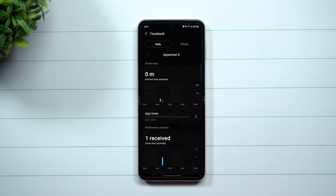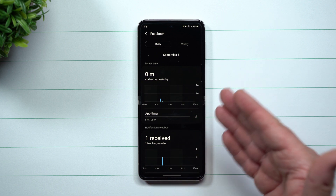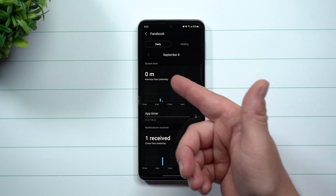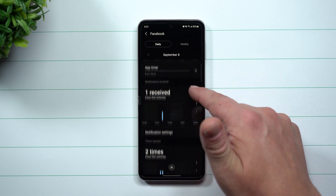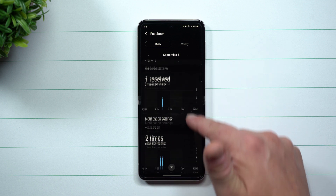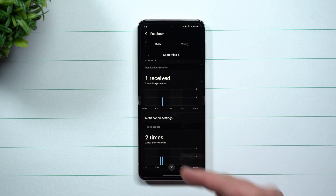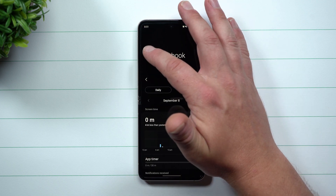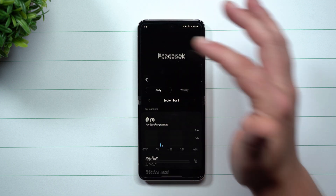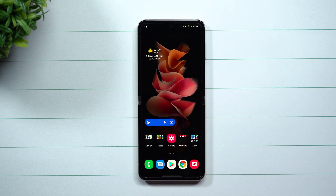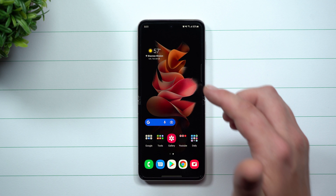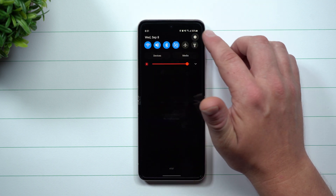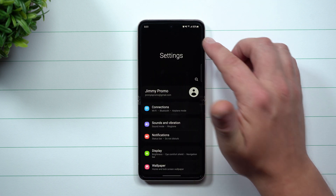When you tap on that, it takes you into that application's details — showing how much you've used it in terms of screen time, notifications, how many times you've opened it, and things like that. It's pretty cool to see just how much you use some of these applications.